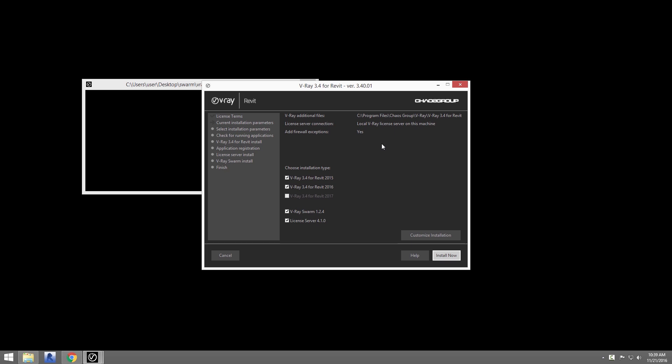If you already have installed V-Ray for Revit with its license, you won't need to install the license server for Swarm. However, on machines that you do not have V-Ray for Revit already installed and licensed, you will need to install the license server and set that up with your proper license for that machine to be able to render in the Swarm.